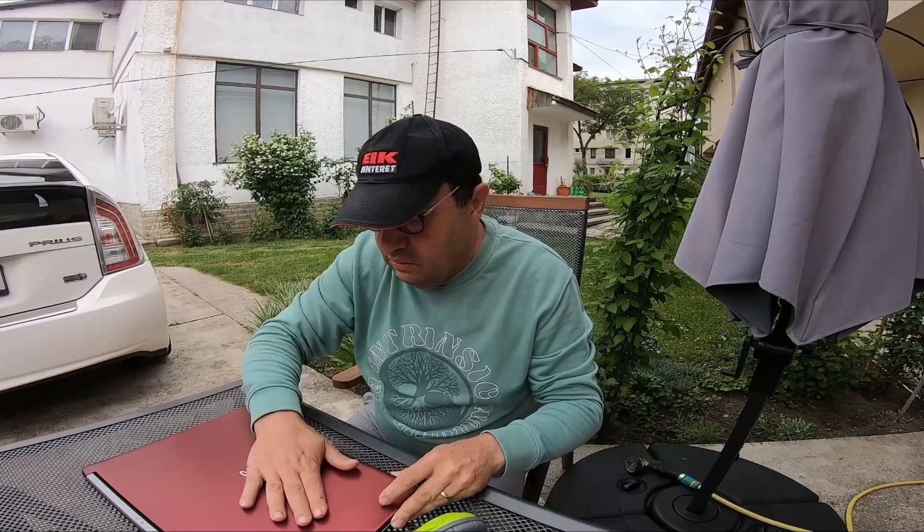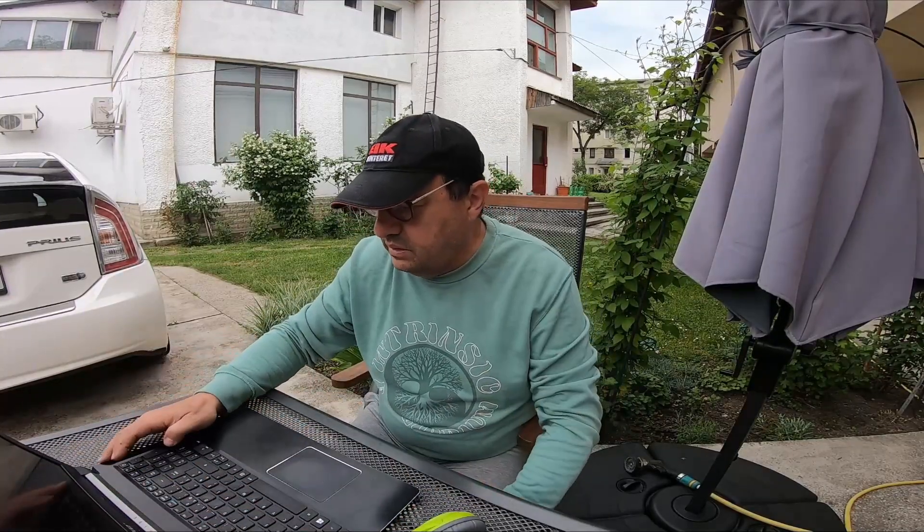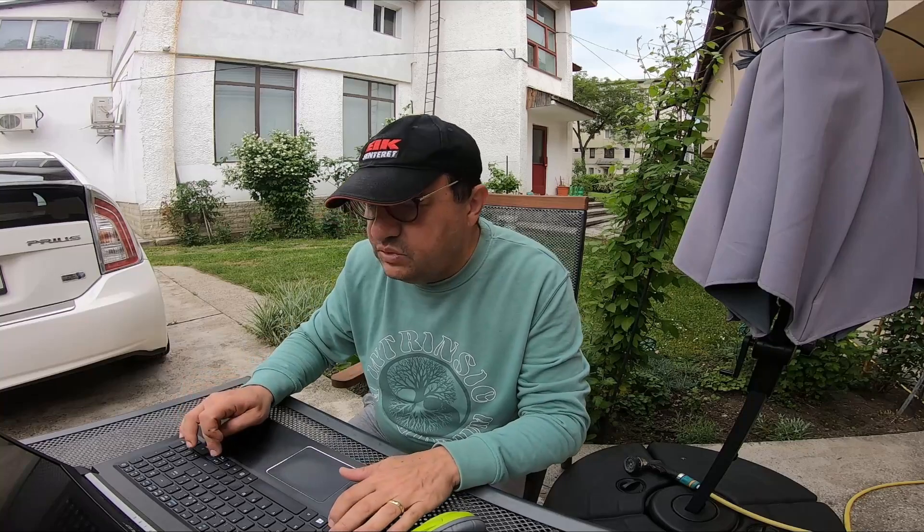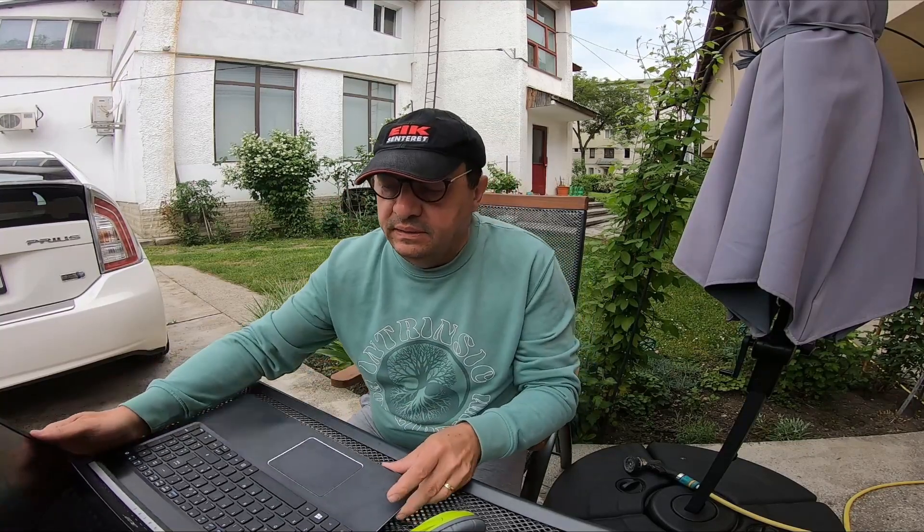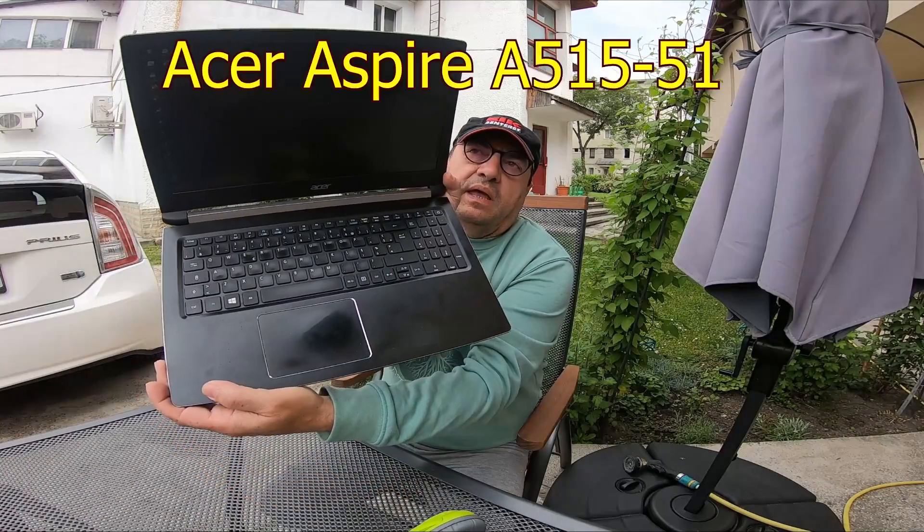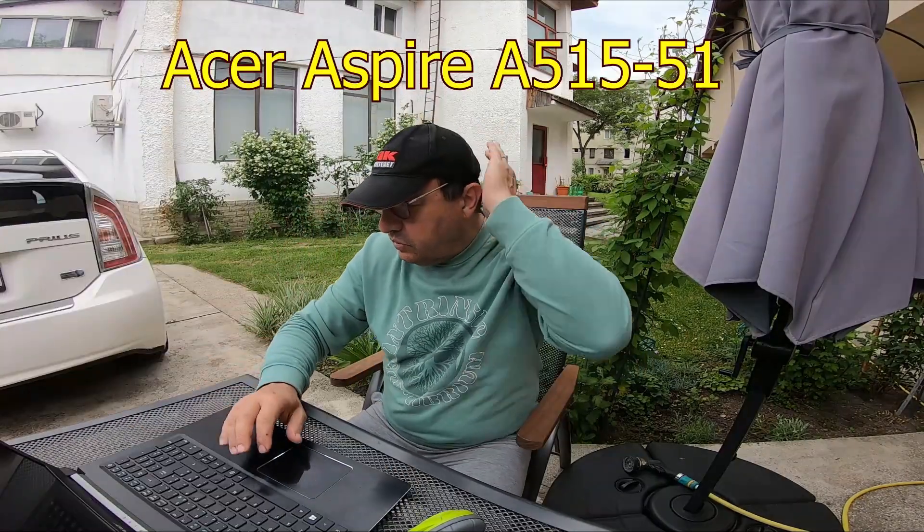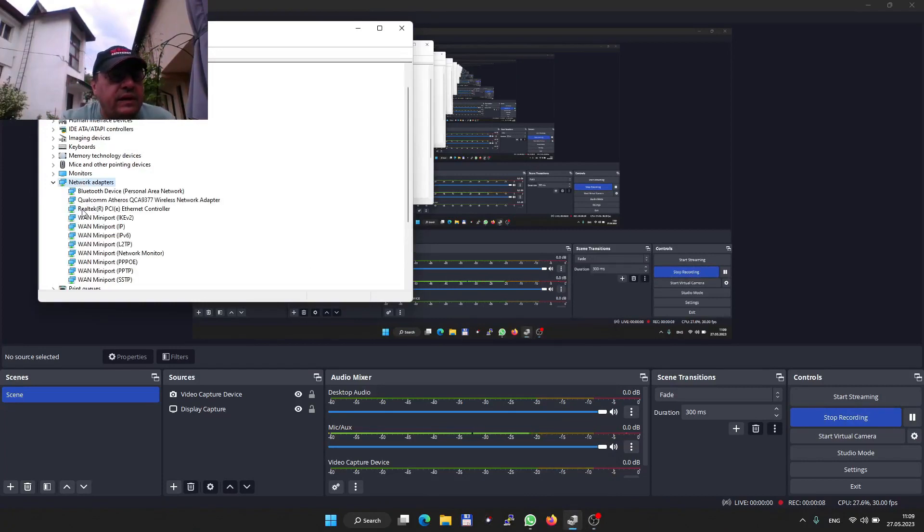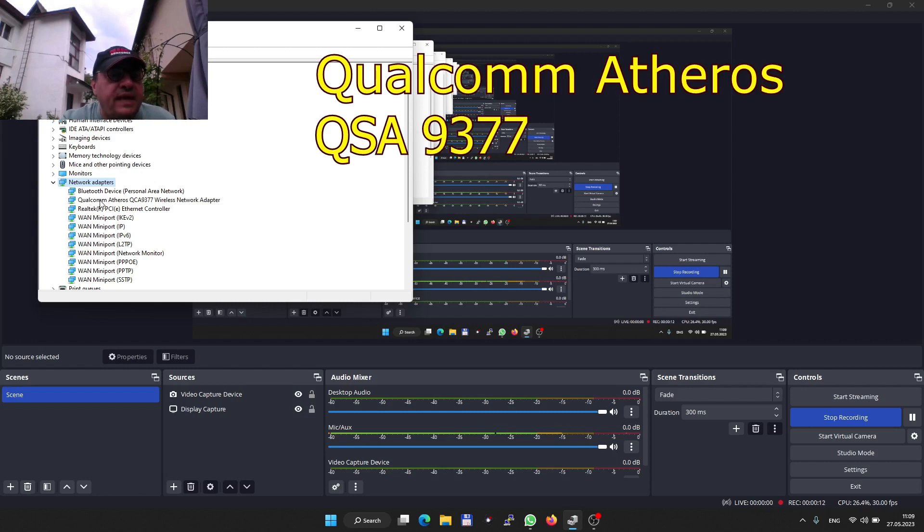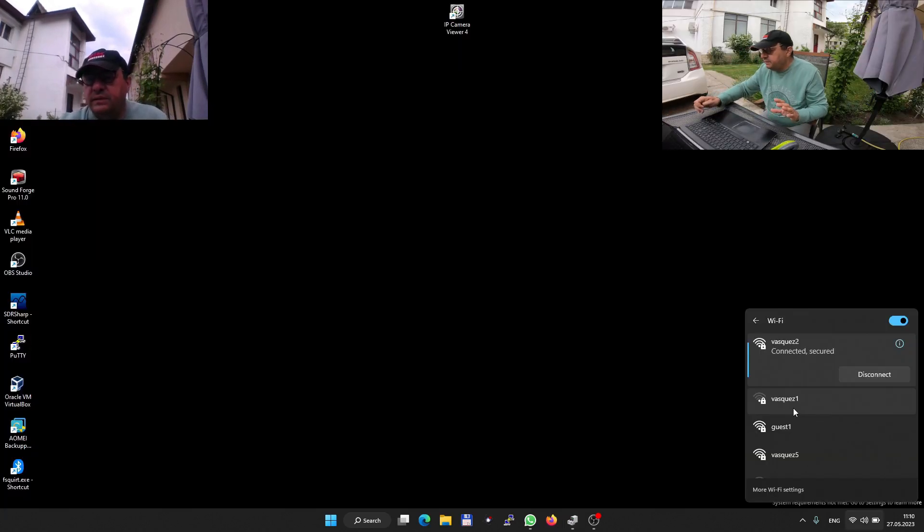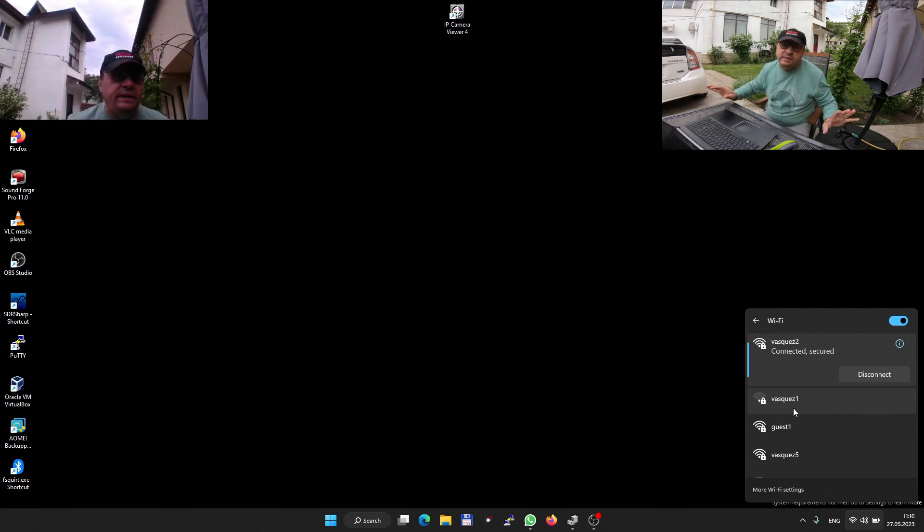It's kind of windy today. I hope you can hear the sound. What I'm gonna try to do is have a test with my old WiFi card. This is my Acer A515-51, still working great. Device Manager, network adapters - that's a Qualcomm Atheros QCA9377. I'm in my courtyard because I want to have open space, you know, no walls, nothing.